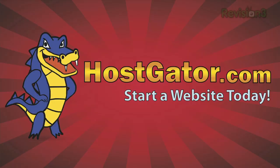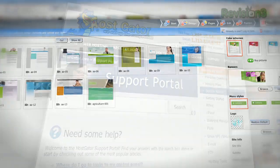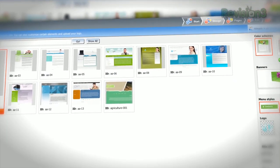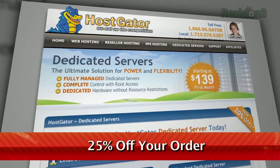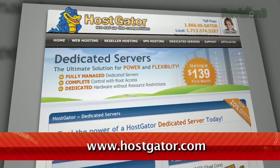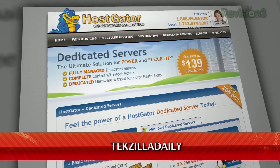HostGator can get your blog or website up and running in minutes. With plans starting at just $3.96 a month, you get 24/7 support and access to website building tools with over 4,000 templates. They'll even migrate your current site for free. HostGator's servers are also 130% powered by wind energy. For Revision 3 viewers, HostGator is offering 25% off your order or your first month free. Just go to www.hostgator.com and enter the code TECHZILLADAILY at checkout.